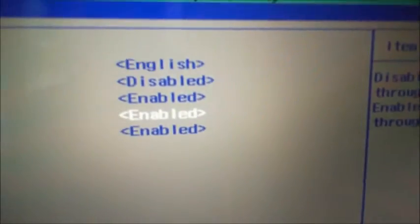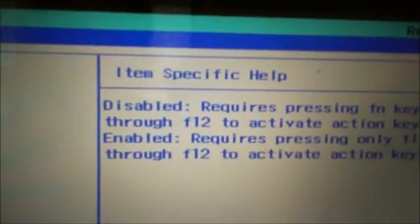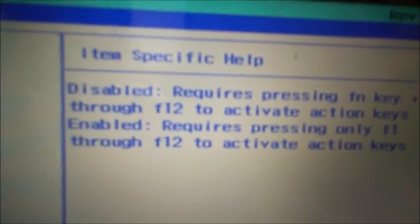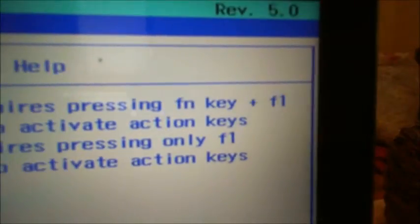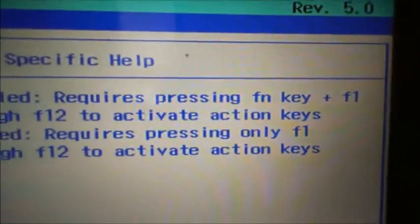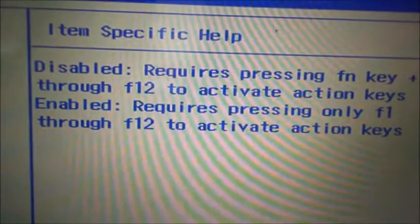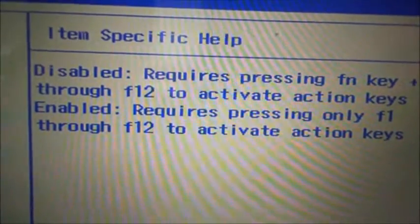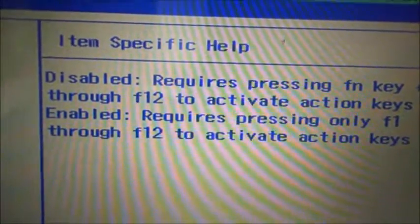And it is enabled. When you first get them, you're going to read over here. Disabled requires pressing FN key plus F1 through F12 to activate action keys. If you no longer want to do that,